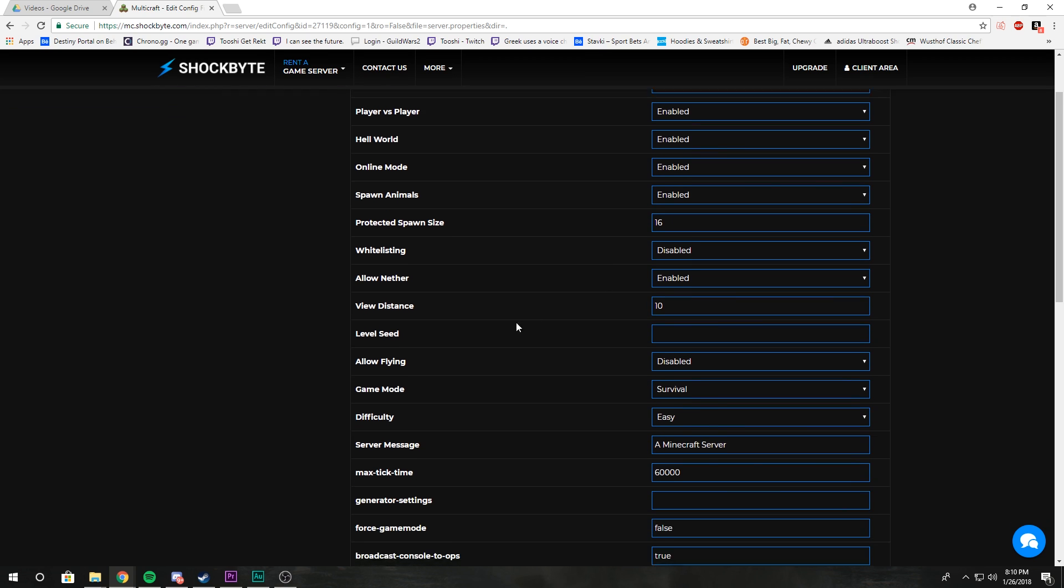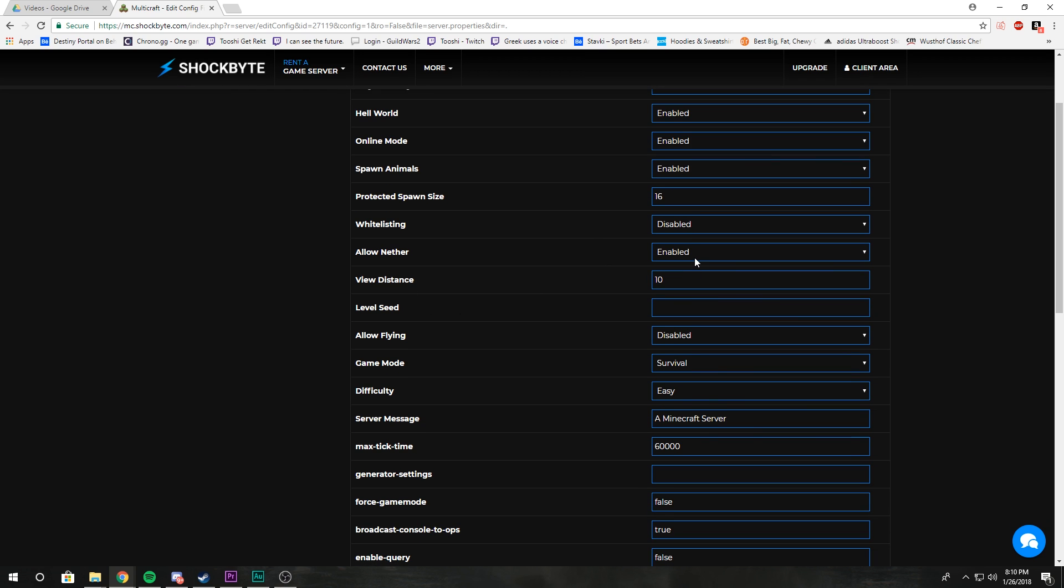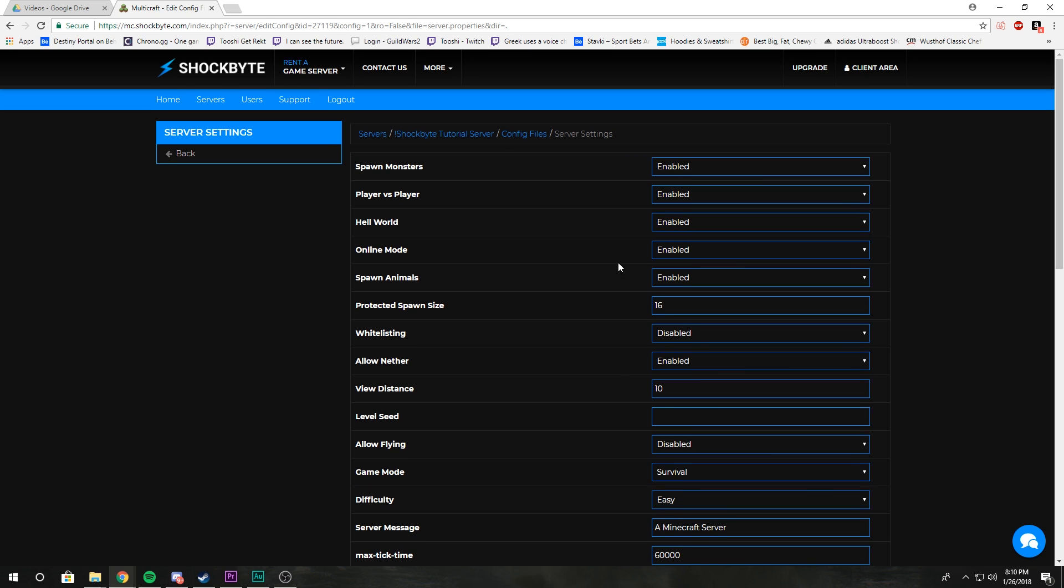Allow Nether: this determines if people are able to use a portal to access the Nether. If it's disabled, people walk into a portal and won't go anywhere, but you can still have your Nether enabled.